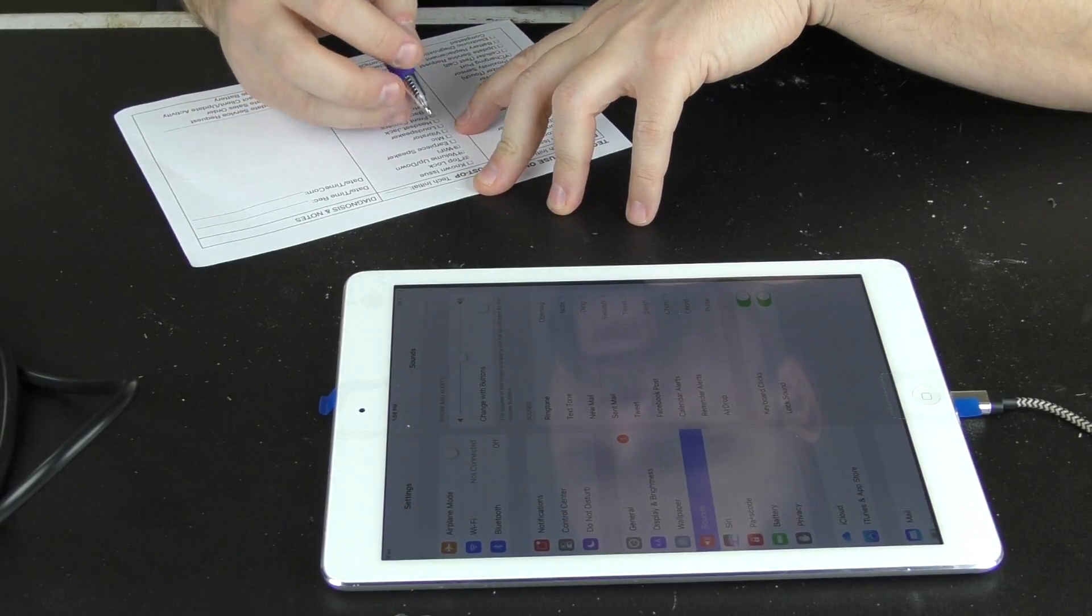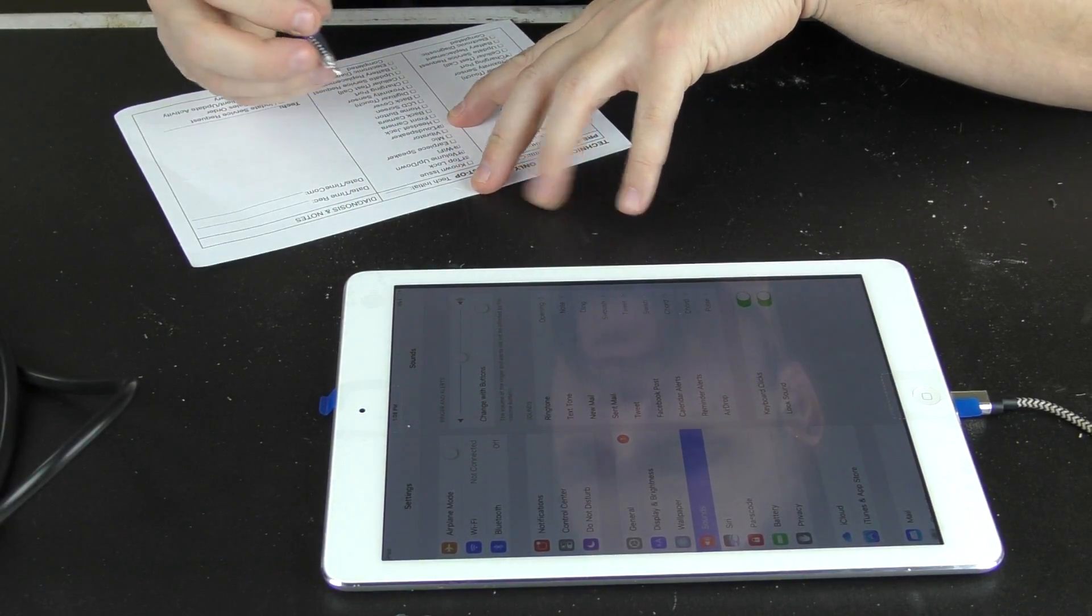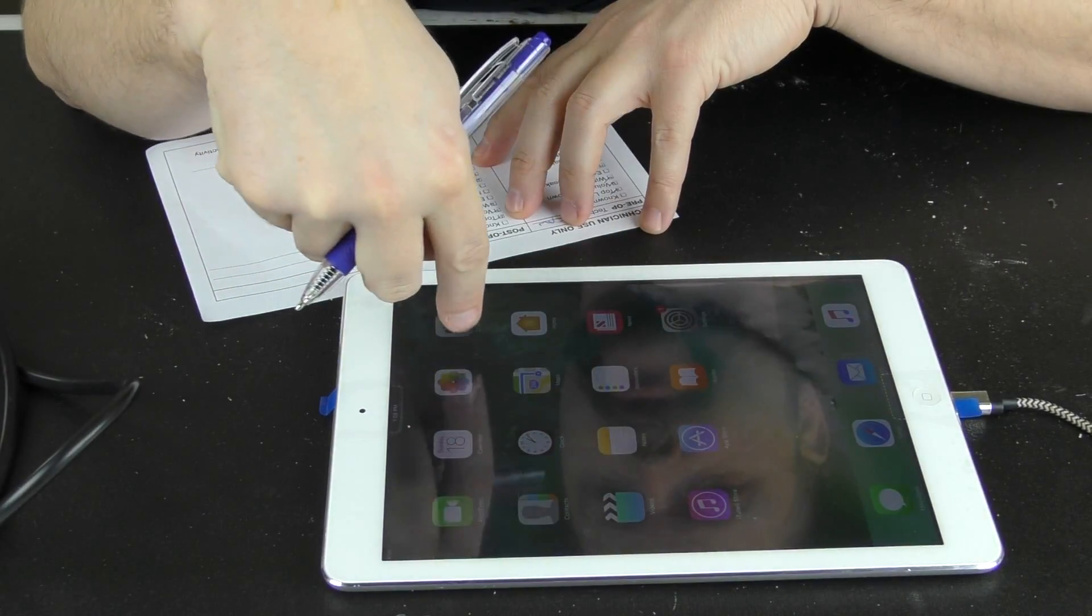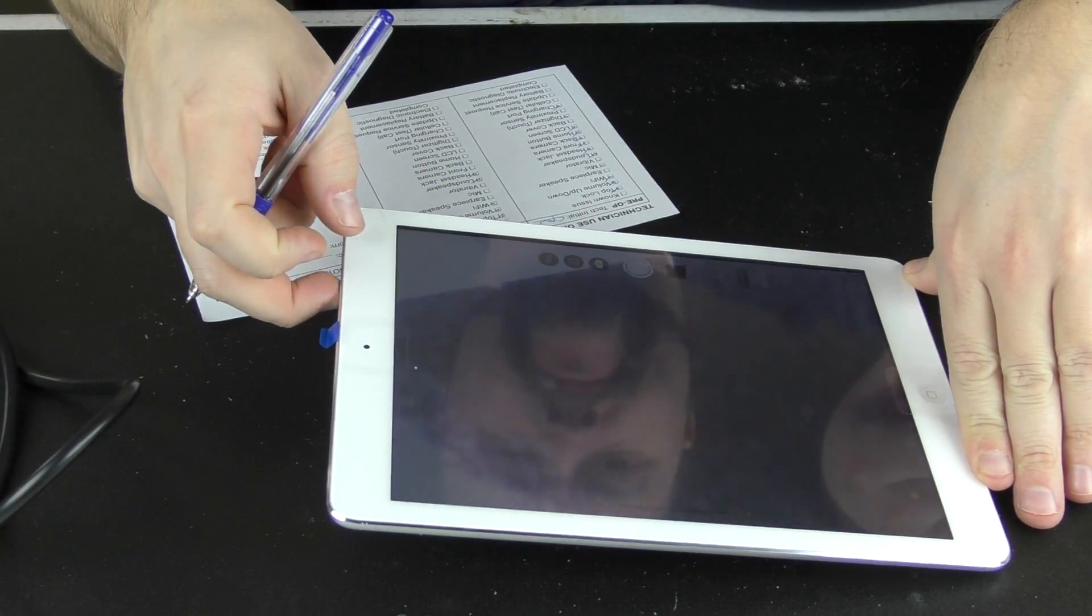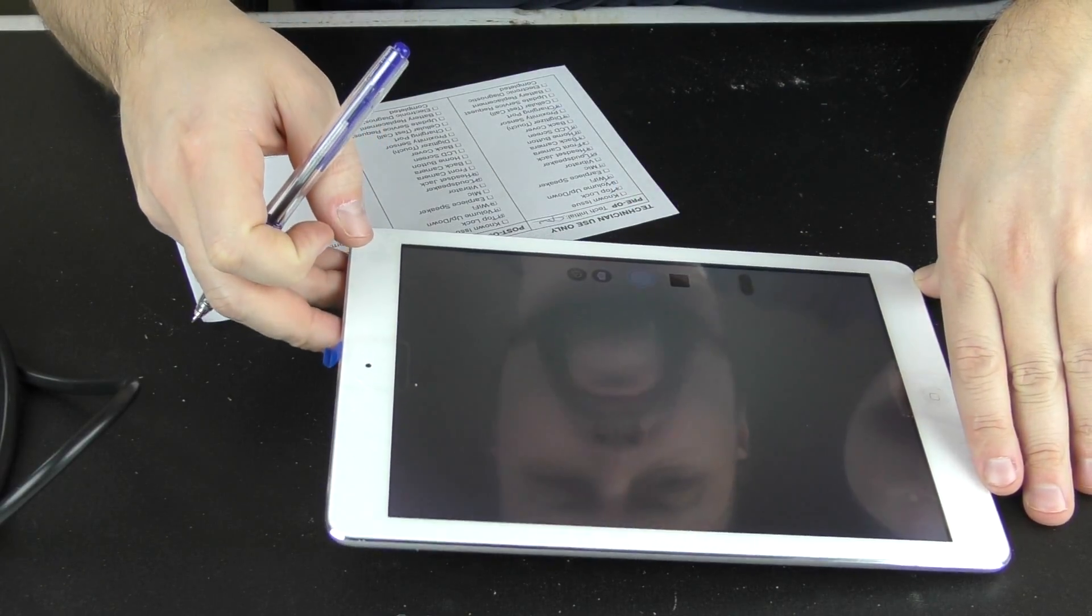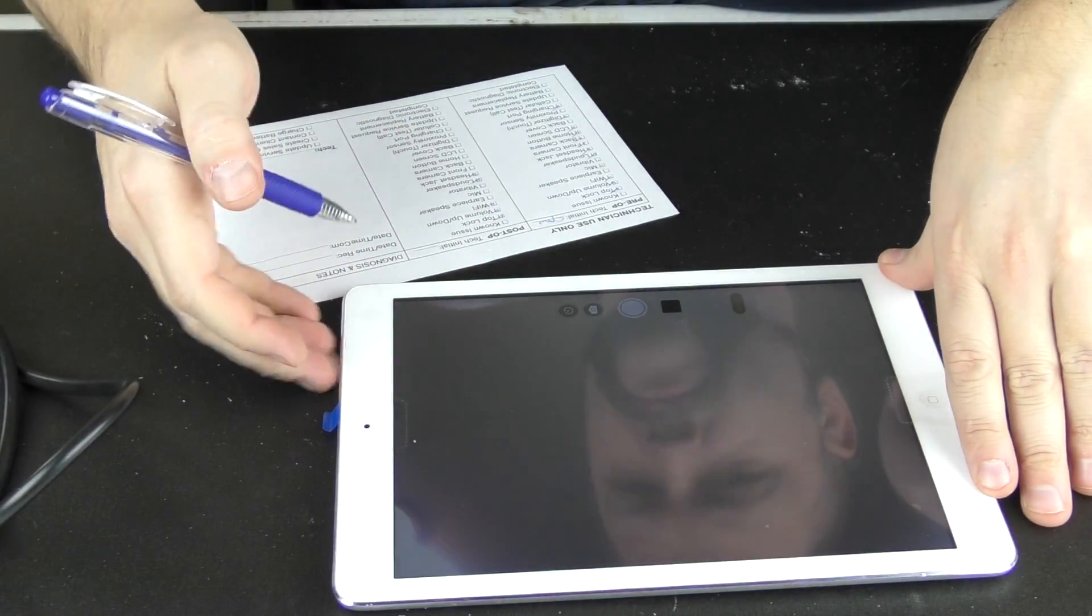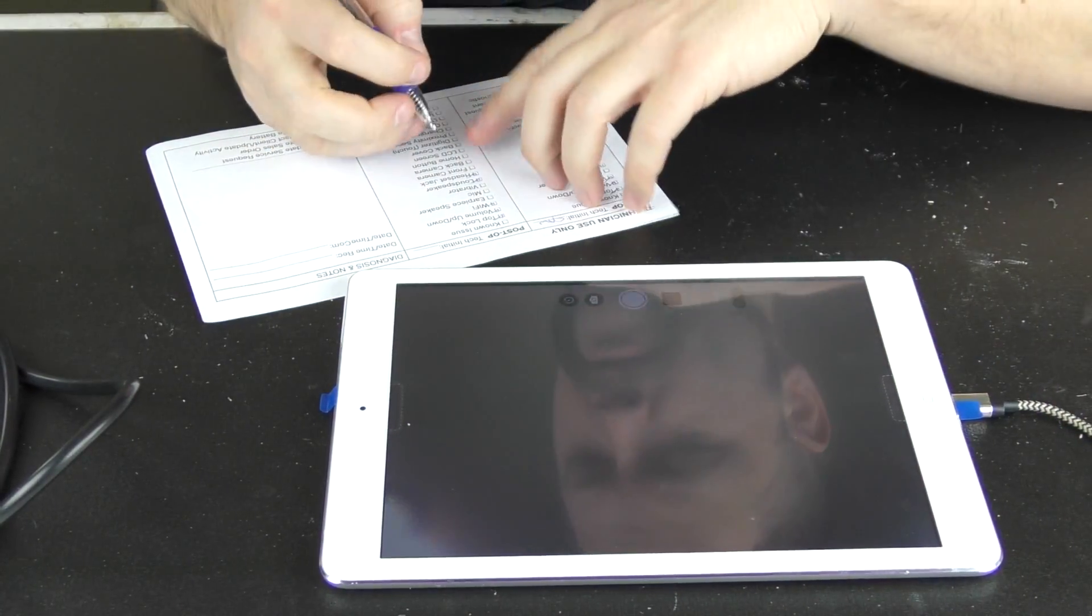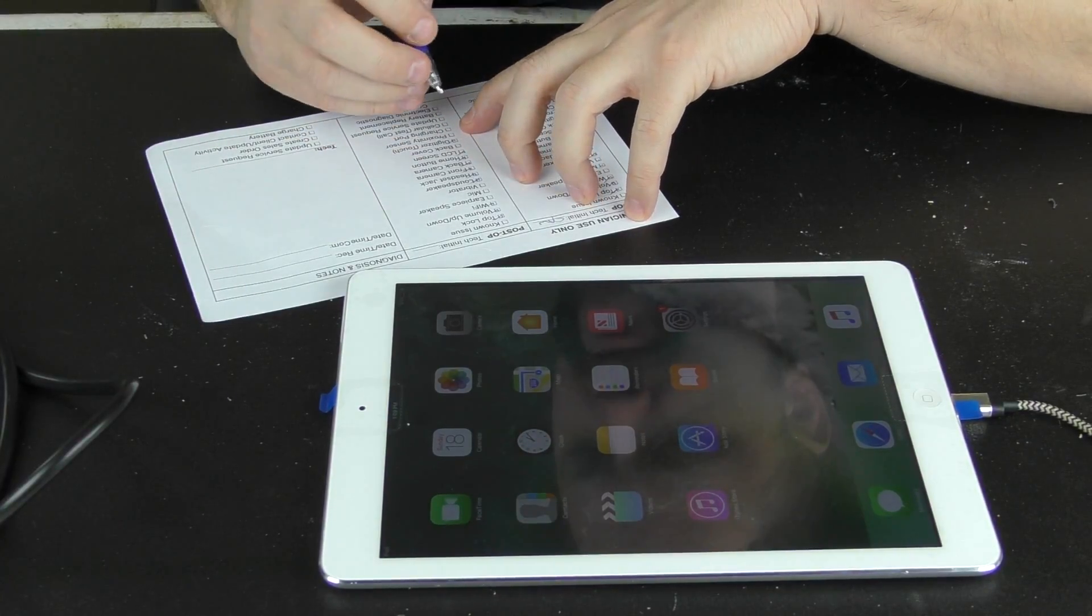Mute switch is working. Earpiece speaker is not applicable. Check our mic in a minute. Loudspeaker is working. Headphone jack is working. Go back into our camera. Camera's working—front camera, back camera. Home button, LCD, digitizer—the digitizer keeper.